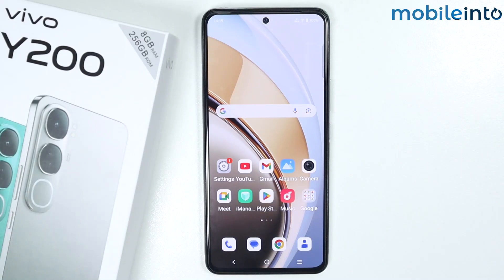Hey, what's up guys. In this video we will see how to enable voice access settings on the Vivo Y200.